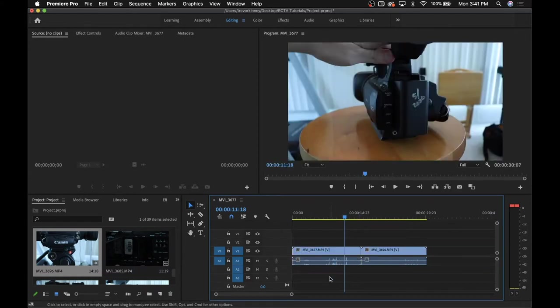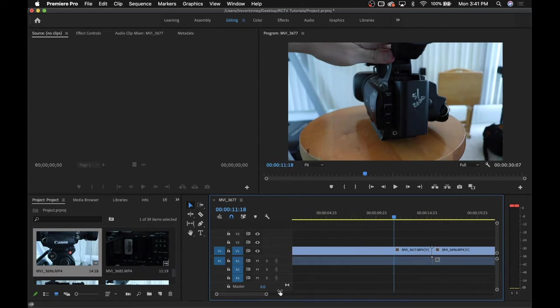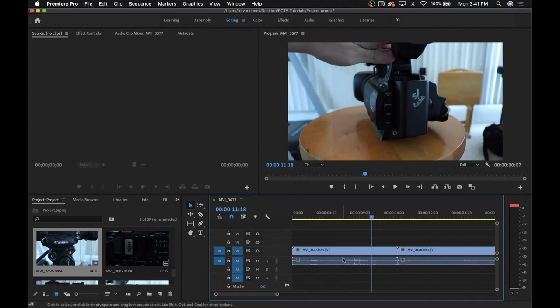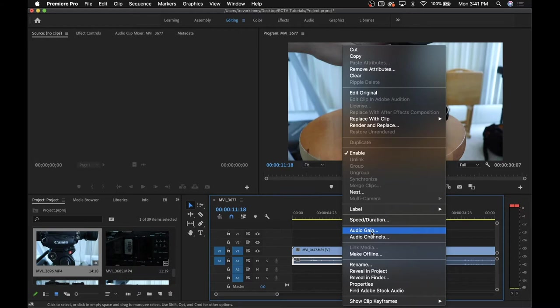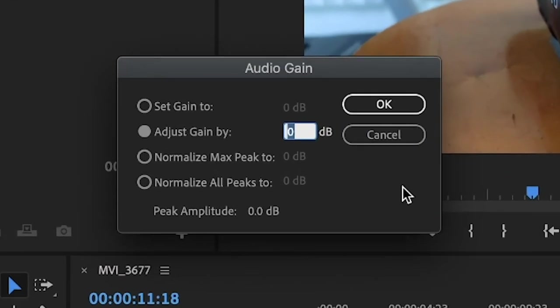Now let's move on to audio editing. There's a few ways to do this. The most basic way and most widespread is to right-click the audio file and click audio gain. From here, you can adjust the volume of the entire audio clip you just selected.